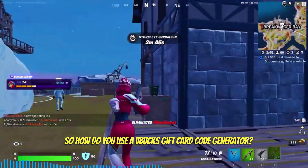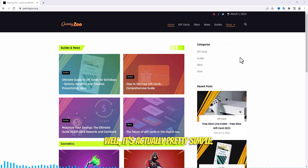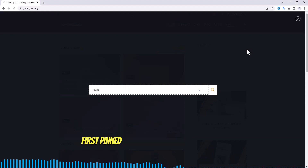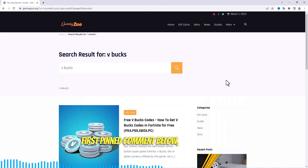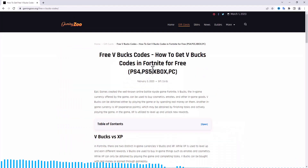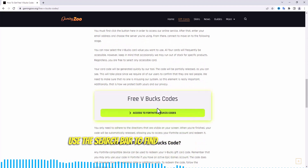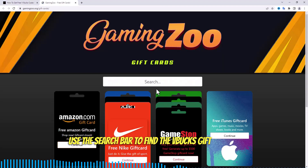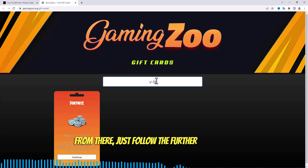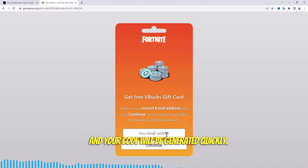So how do you use a V-Bucks gift card code generator? Well, it's actually pretty simple. Just visit the website URL listed in the first pinned comment below, and you'll find a ton of different gift cards on this website. Use the search bar to find the V-Bucks gift card page. From there, just follow the further instructions and your code will be generated quickly.